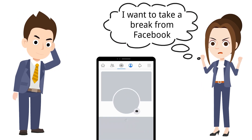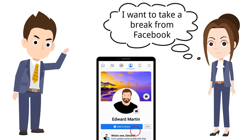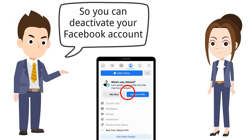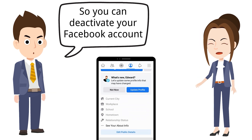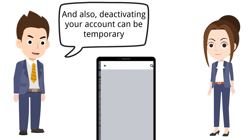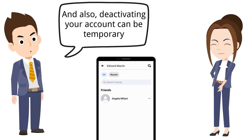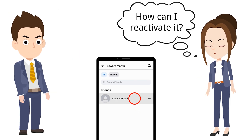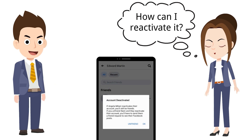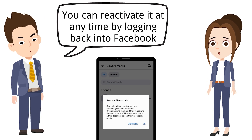If you want to take a break from Facebook, you can deactivate your account. Your profile will be disabled temporarily and you can reactivate it at any time by logging back into Facebook.